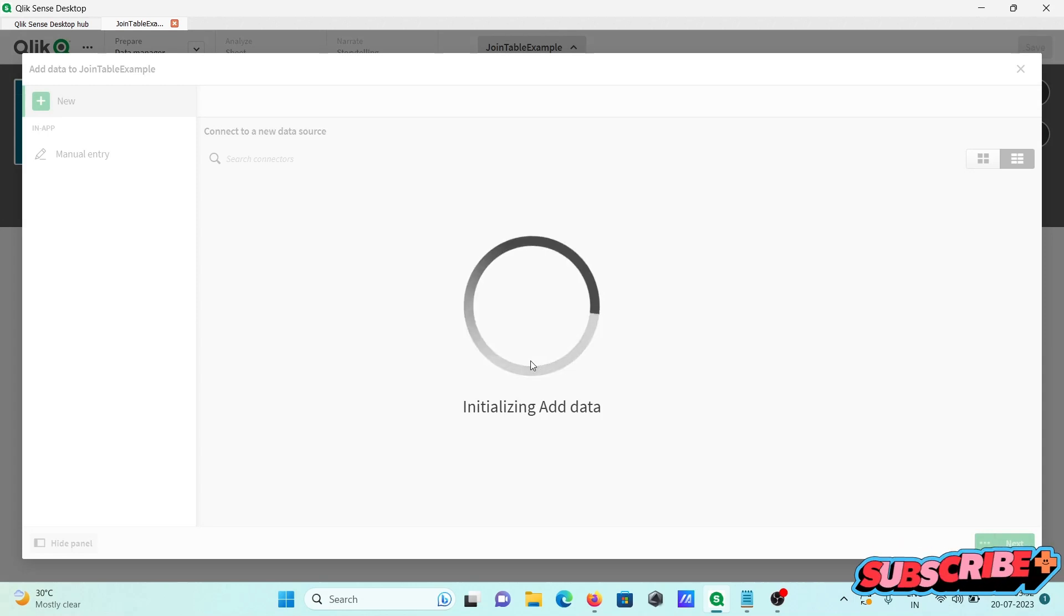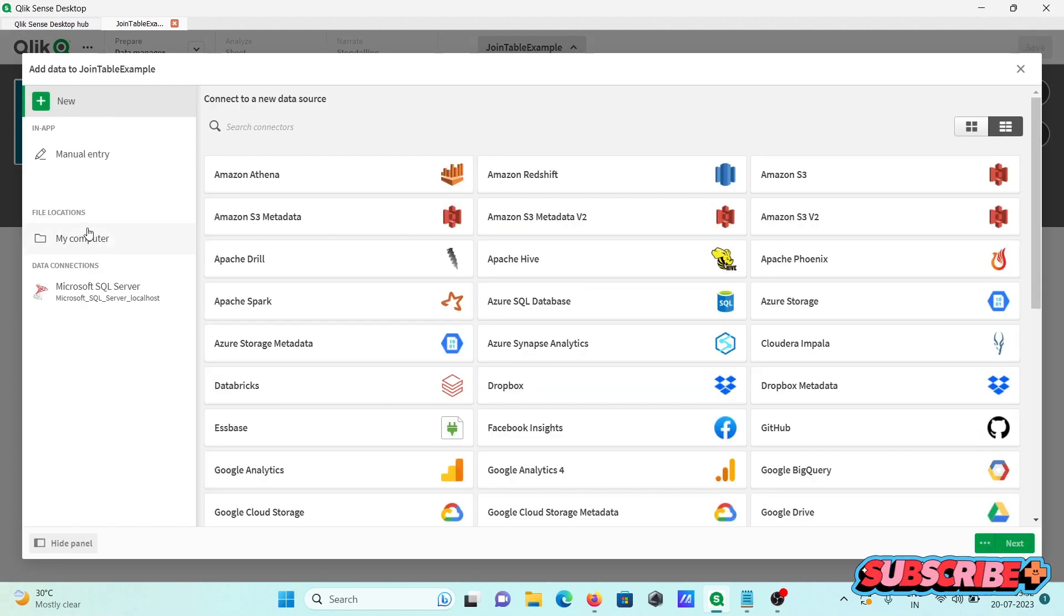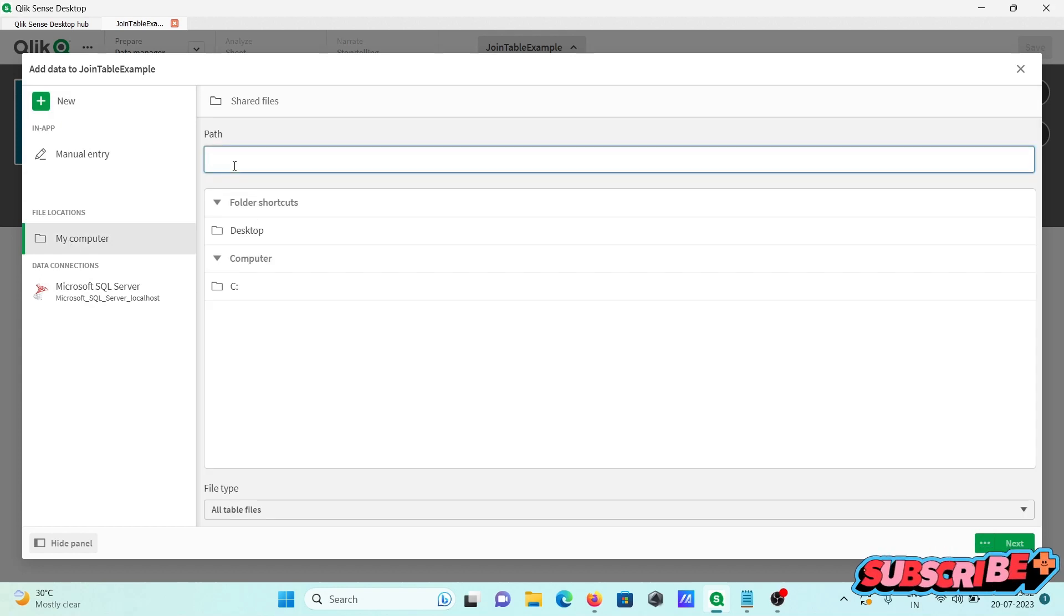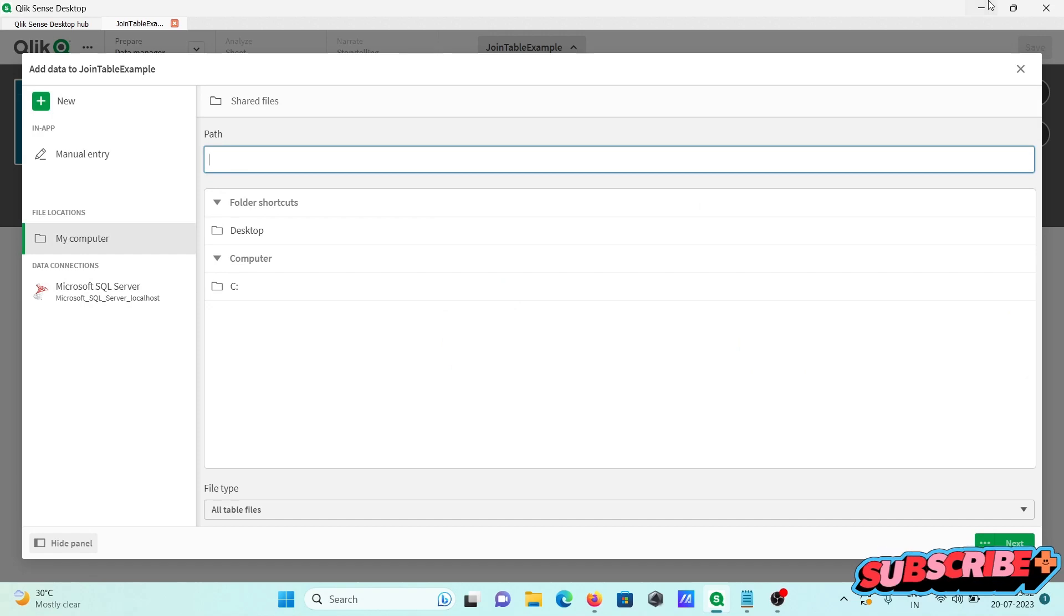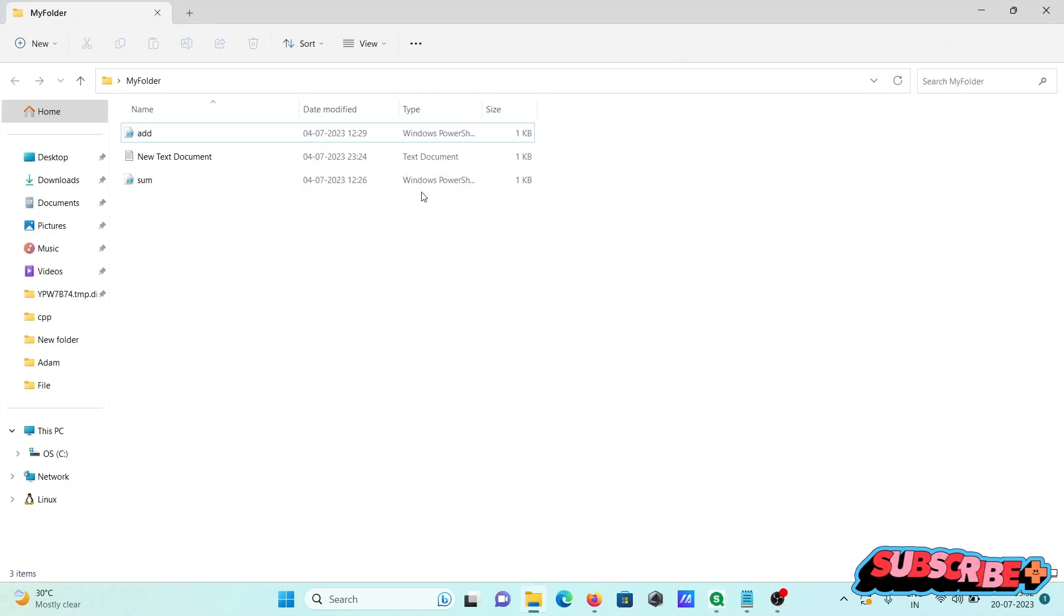Then you can get different options. At this place 'my computer,' you need to click, then you need to specify the path. So here let's copy the path.